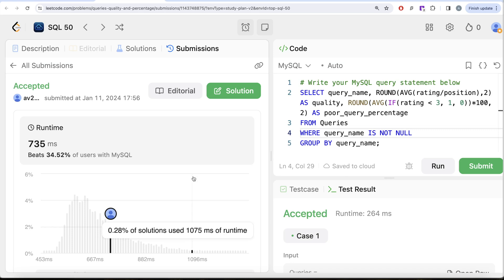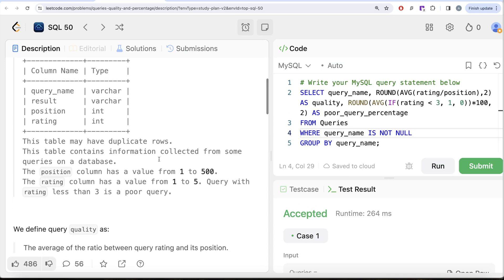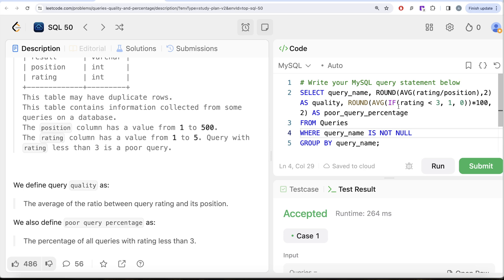After adding the WHERE query_name IS NOT NULL clause, running the query shows 'Accepted' again, and submitting confirms it passes all test cases. In summary: we used the ratio of rating and position to calculate quality via AVG, and used an IF statement assigning 1s and 0s to compute the poor query percentage.